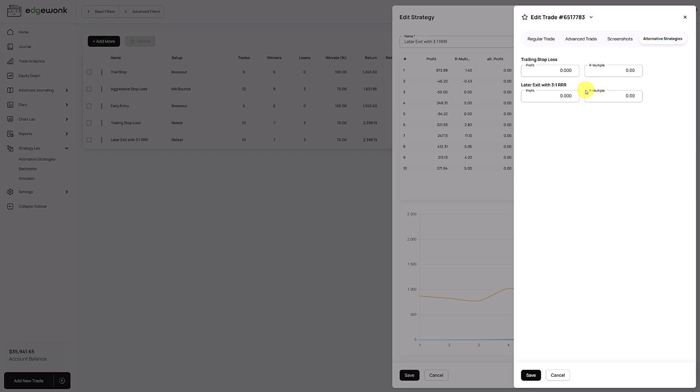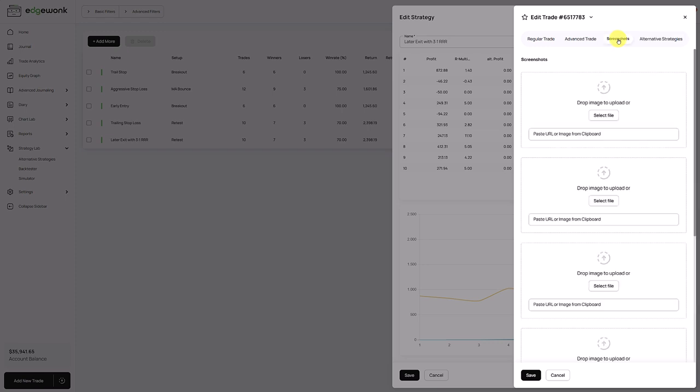To evaluate how a trade would have performed with a different strategy change, it really comes in handy if you have screenshots attached to your trade, because then you can just go to your screenshot tab, pull up the screenshot and see how the trade could have performed with the different change that you want to make. So if you think that at one point you are starting to use the alternative strategies, it's really helpful if you collect screenshots early on in your journaling. That way you can just simply come back to the alternative strategy feature and go through your screenshots and see very quickly how this trade would have performed.